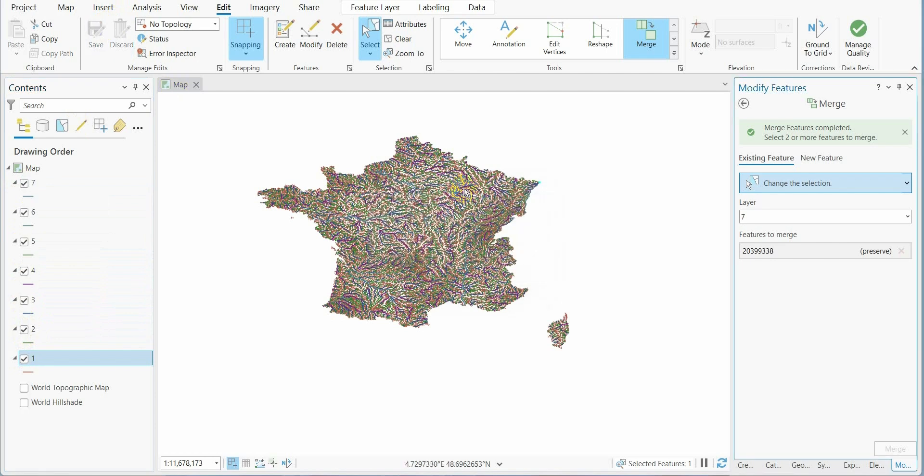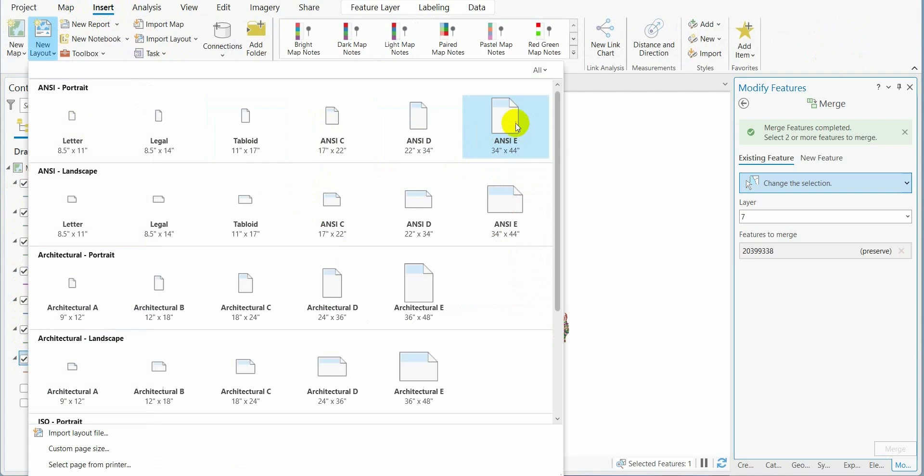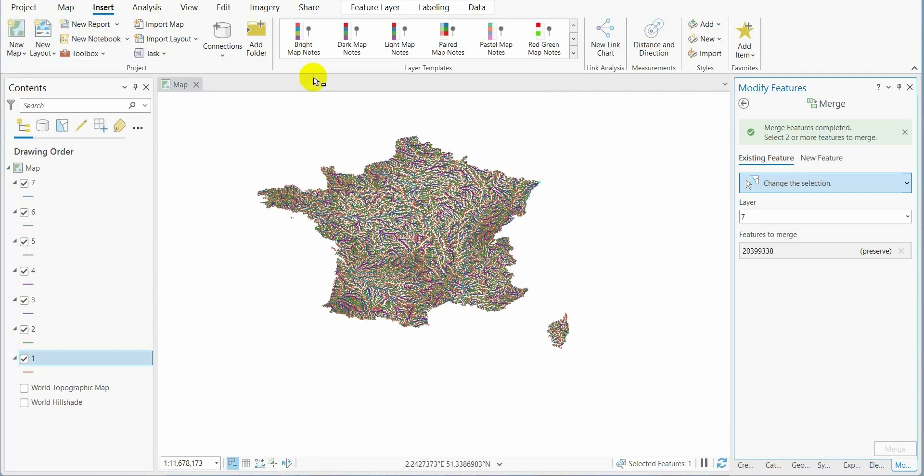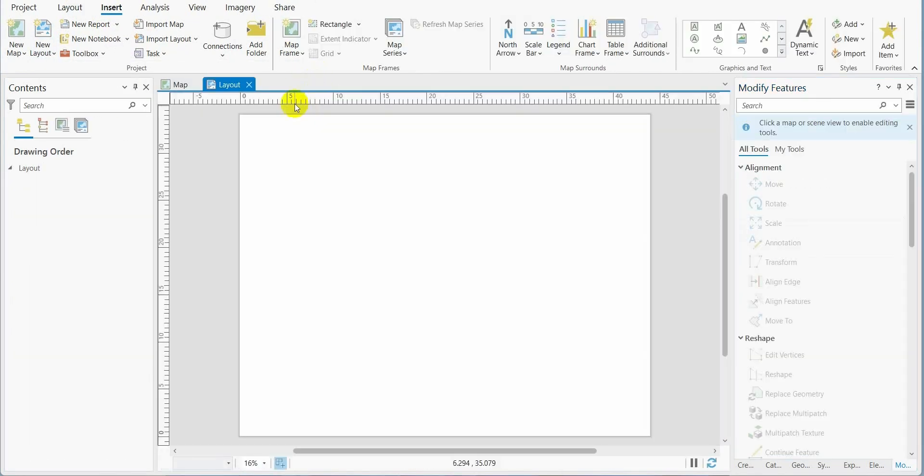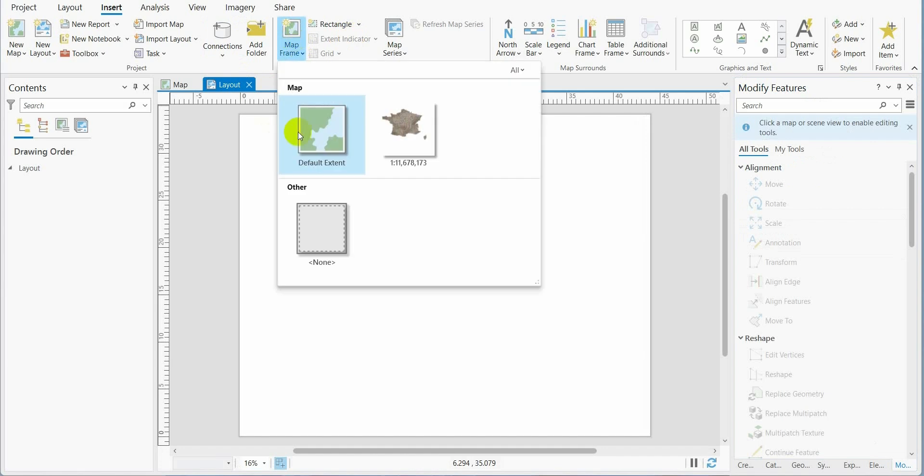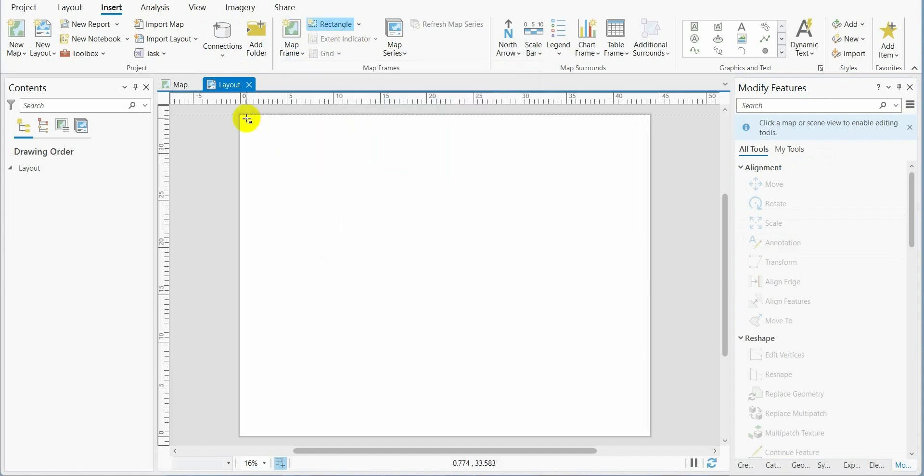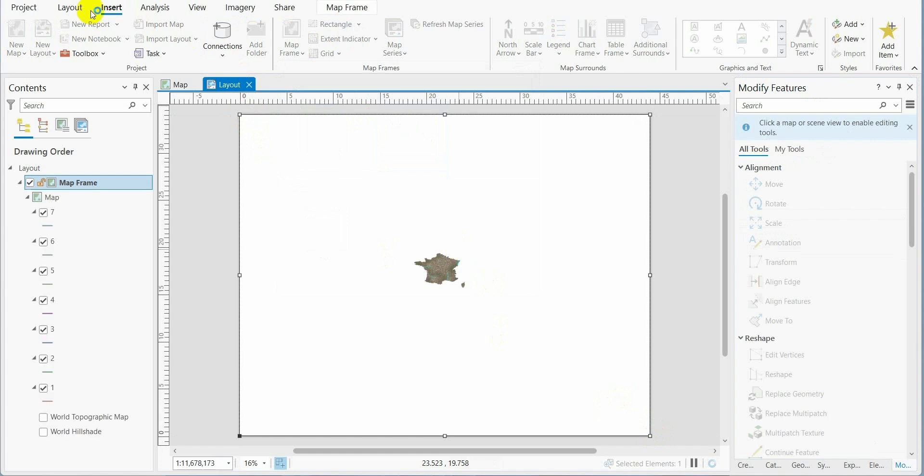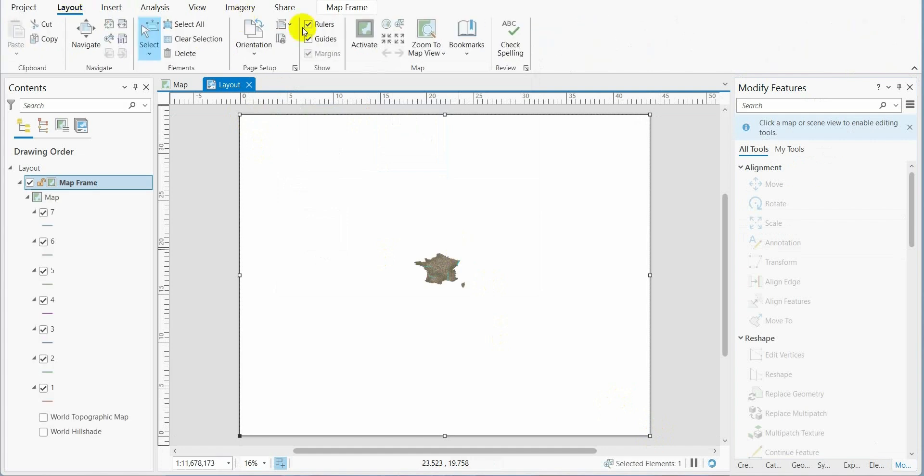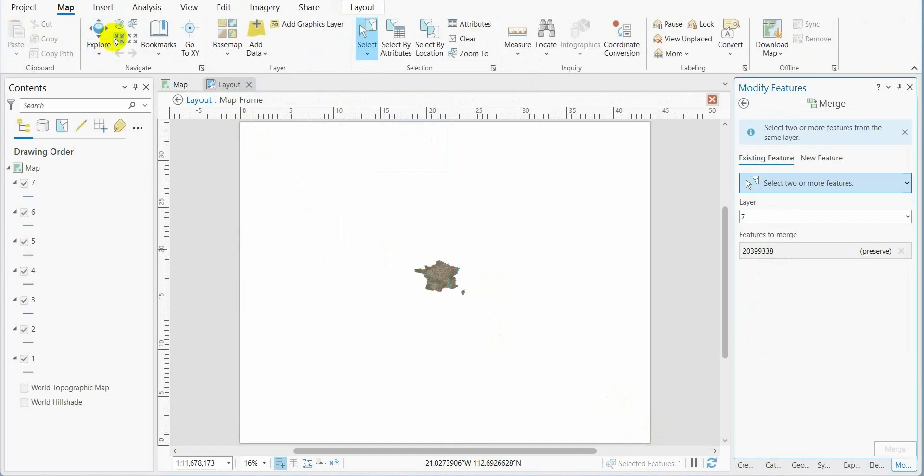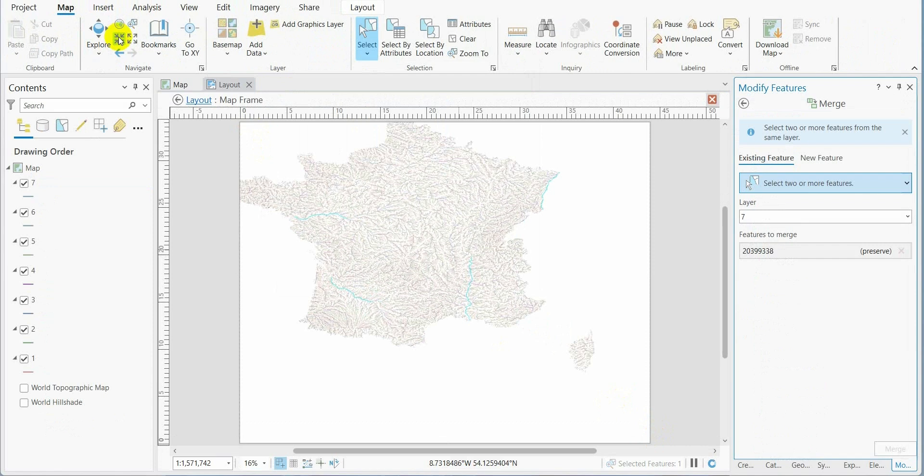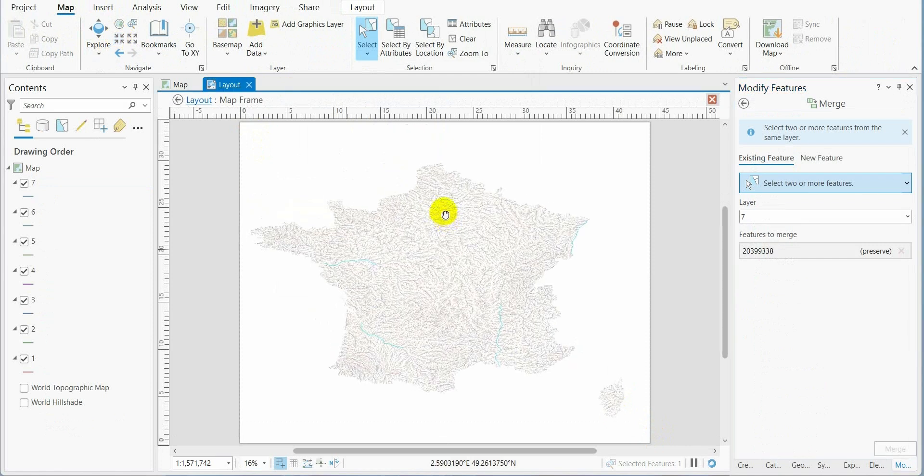Now we make a new layout, add a map frame, and select our map. We go to layout to activate the layout and zoom in the map.